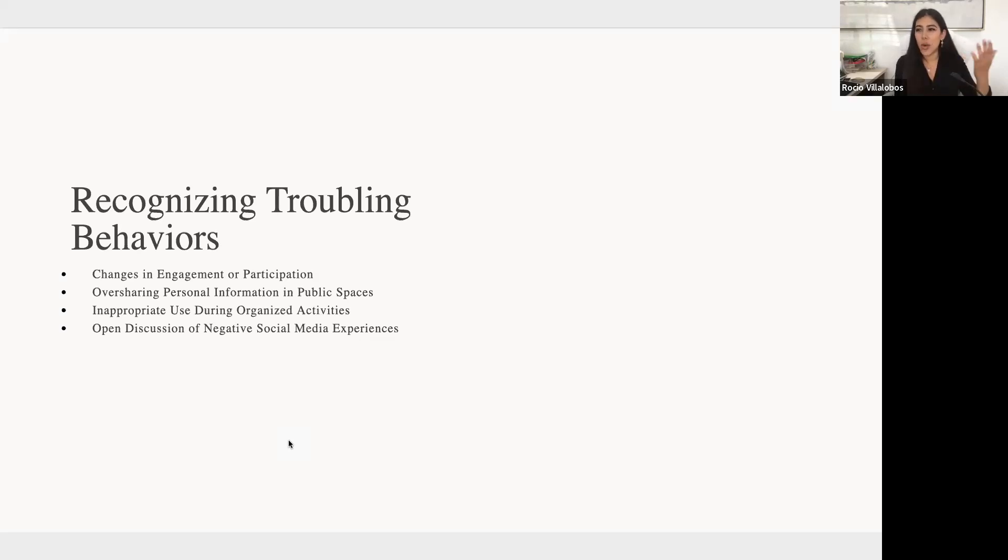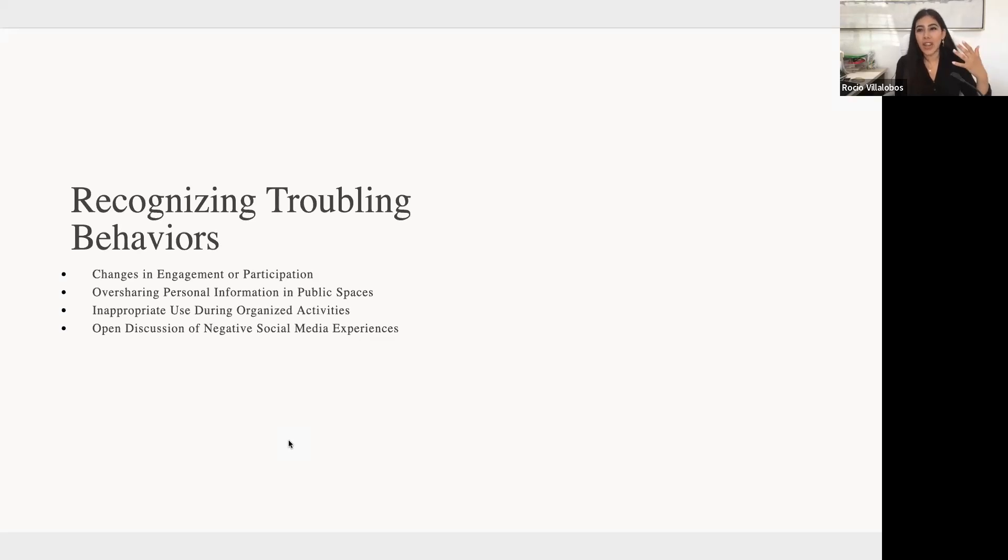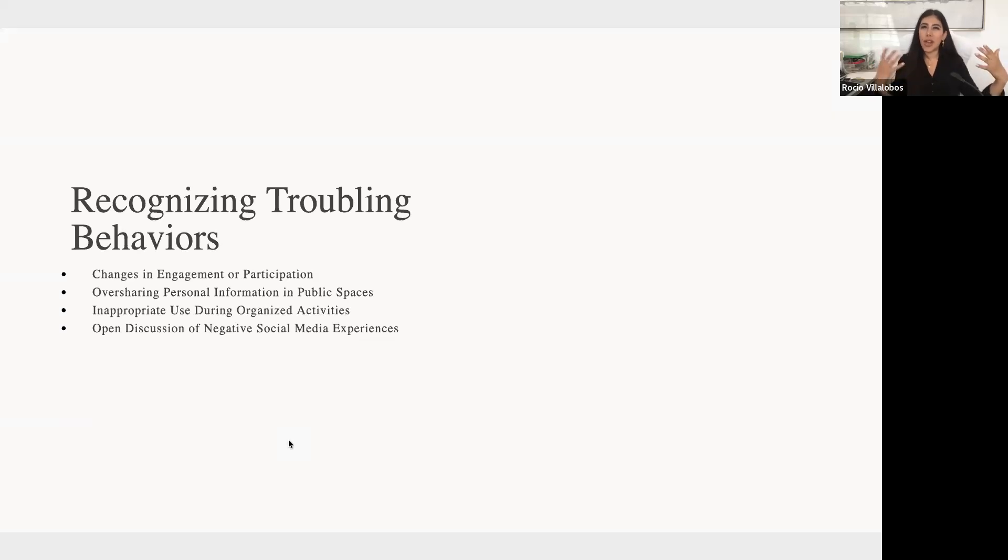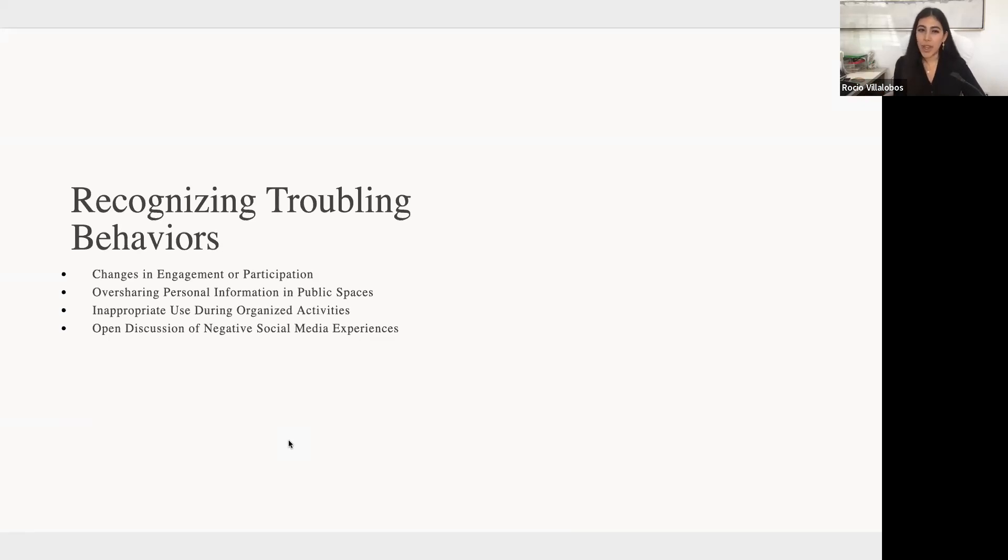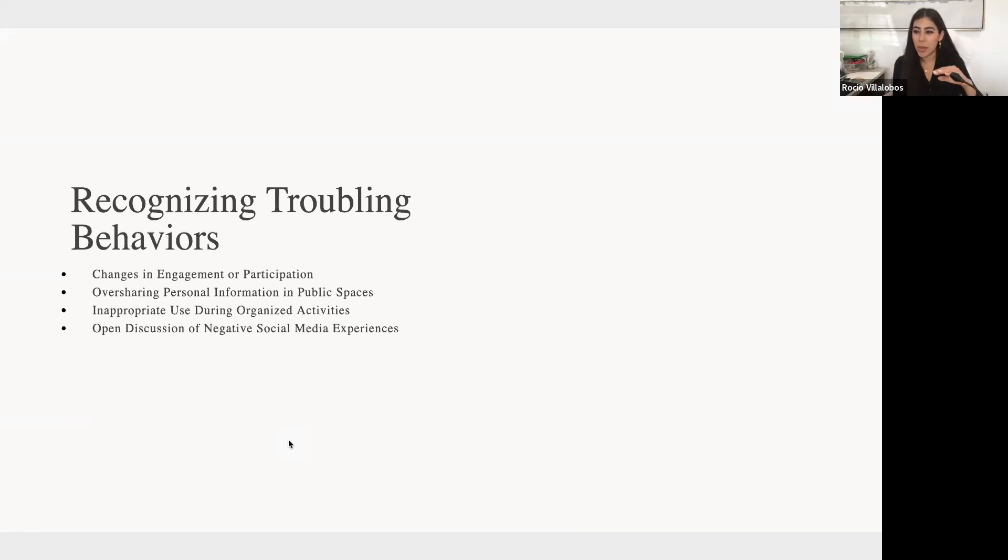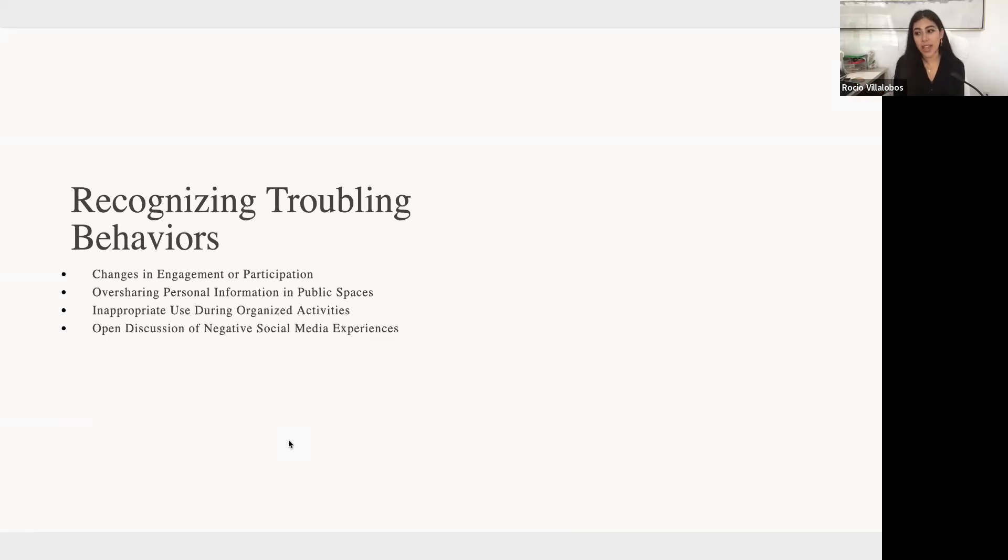Are they more introverted? Are they more extroverted? Do they talk a lot? How do they typically conduct themselves? So if something changes all of a sudden, maybe they withdraw from activities or groups that they typically are a part of. If they seem less interested in subjects that they used to be more passionate about or just seem distracted and unfocused in some way, then I think that could be a potential warning sign. Oversharing personal information. Some of these things are quite obvious. Sometimes they're young, so they don't really know fully what is appropriate conduct.